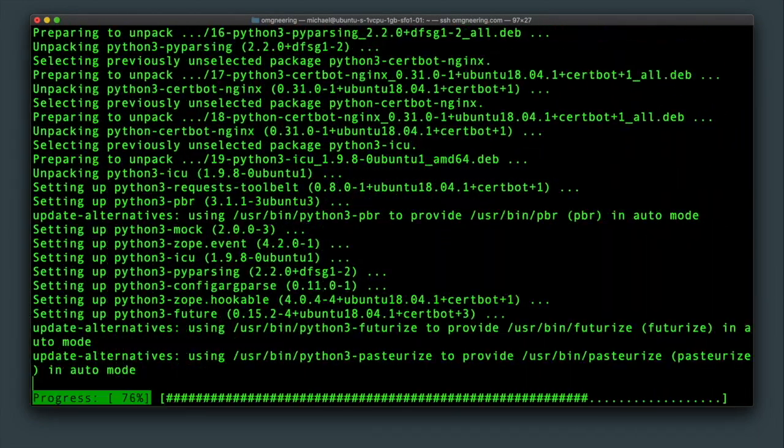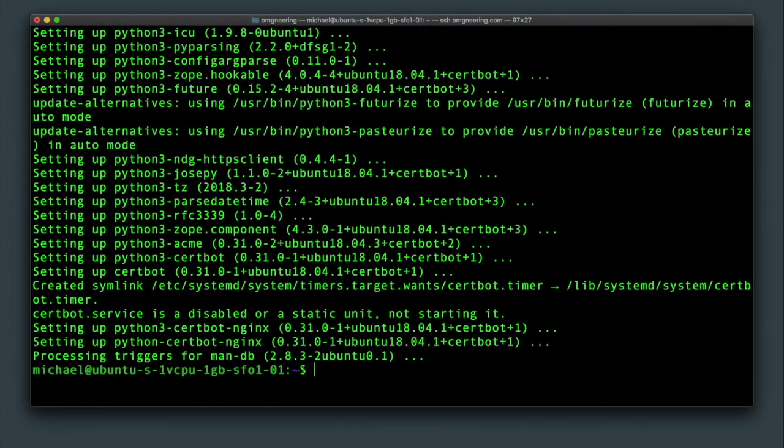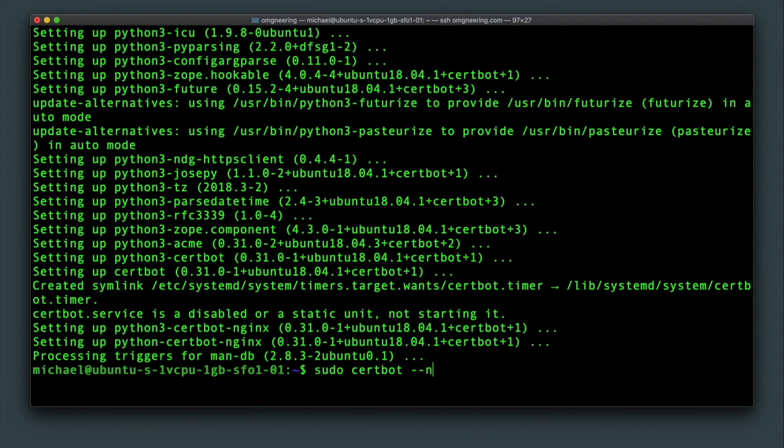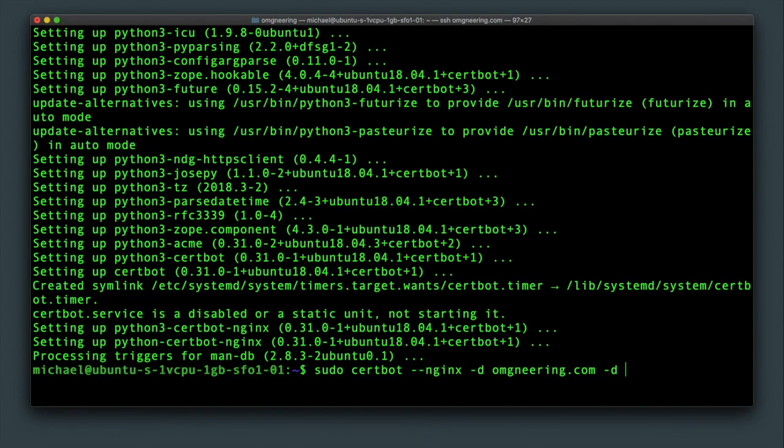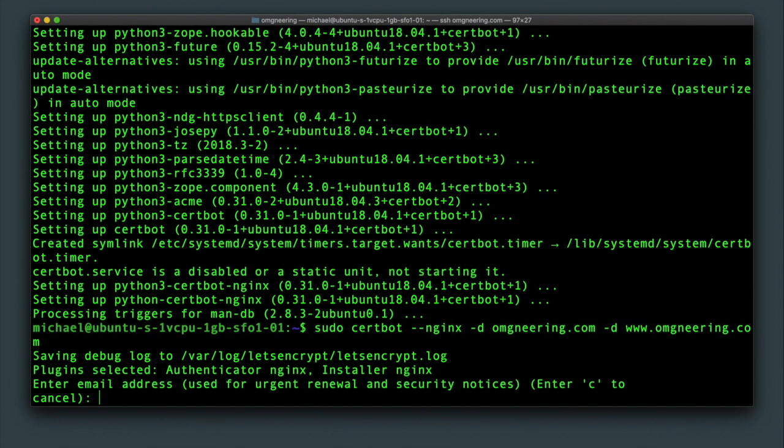With that installed, you can now run sudo certbot --nginx -d omgineering.com and -d www.omgineering.com. This will create a certificate specific to your domain name and will update your nginx configuration.